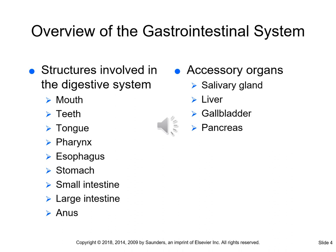The structures involved in the digestive system include the mouth, teeth, tongue, pharynx, esophagus, stomach, small intestines, large intestines, and the anus. Accessory organs that are also part of the gastrointestinal or GI system include the salivary glands, the liver, the gallbladder, and the pancreas.